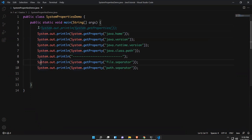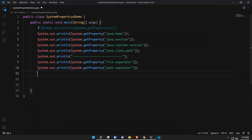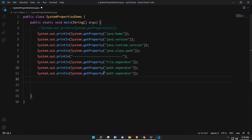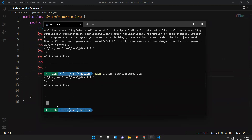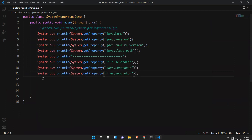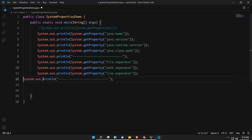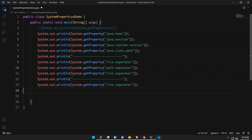If it is a Mac machine the path separator is a colon — it depends on the operating system. The last file-related property is line.separator, which will produce an empty line in the output. Sometimes these properties are very helpful while writing code. Next we'll look at user-related properties — starting with user.home.